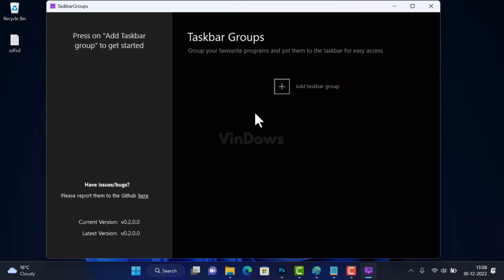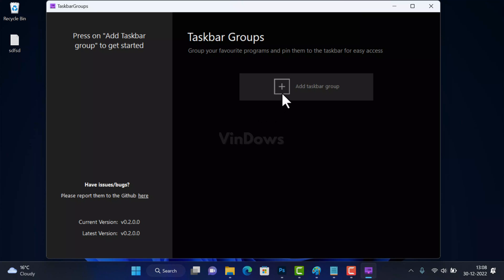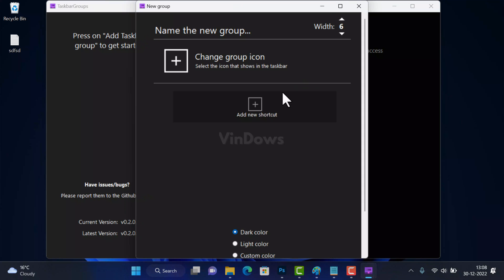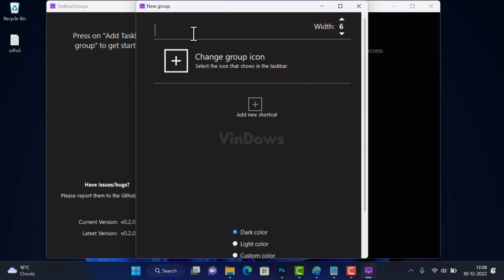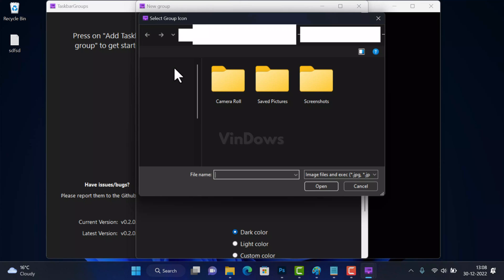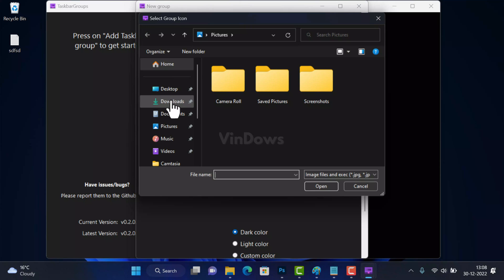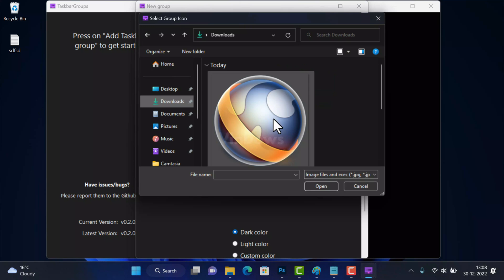In the new group window you need to give your group a name. I'm going to group browsers installed on my PC so I will name it Browsers. Next you need to add a group icon. For that, click on the plus icon and head over to the location where you have saved it. Select the icon and open it.